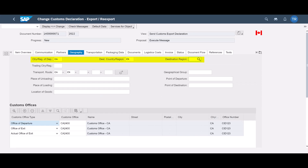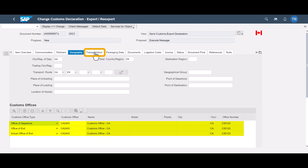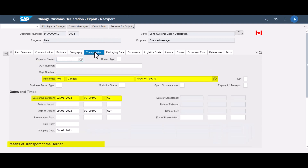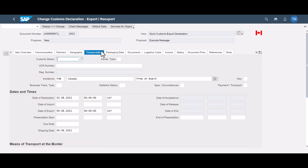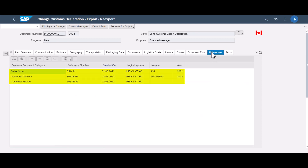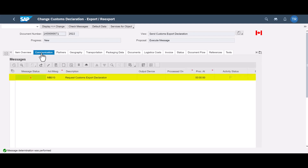On the geography tab, we can see things like country of departure and arrival, as well as the relevant customs offices. The transportation tab gives us the incoterms, the declaration date and mode of transport. On the references tab, we can see all preceding documents from ERP. The communication tab contains one message: the request sent to the customs broker.